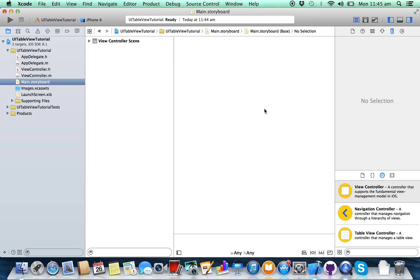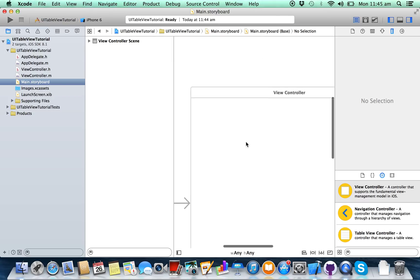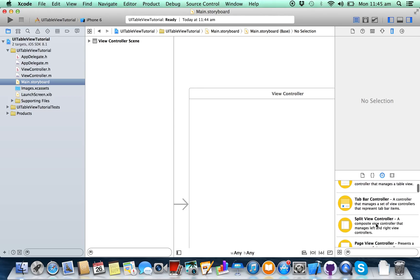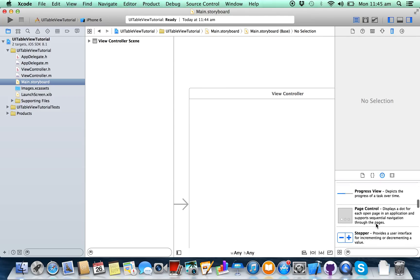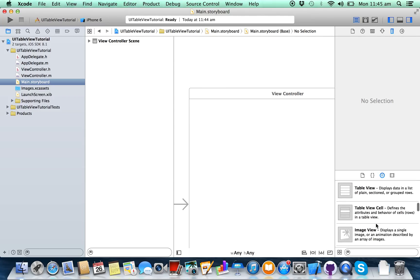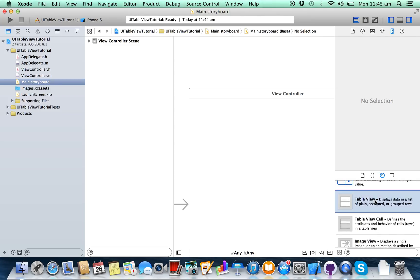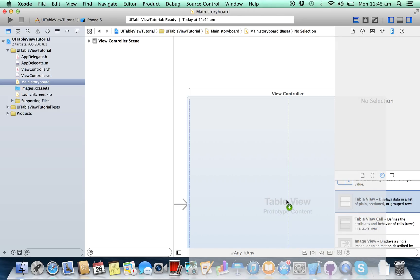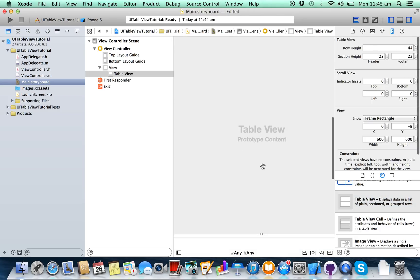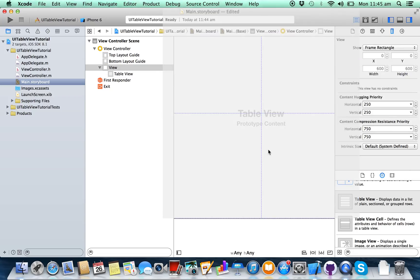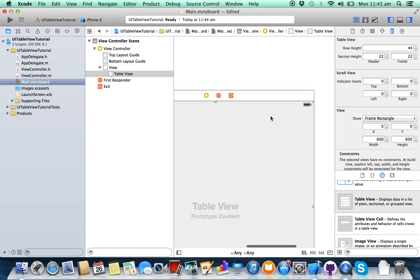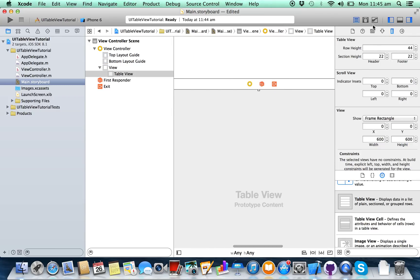Select the storyboard. Here it is — this is your view controller. From here, take your UITableView object. Drag and drop it onto your view controller scene. Resize it properly.